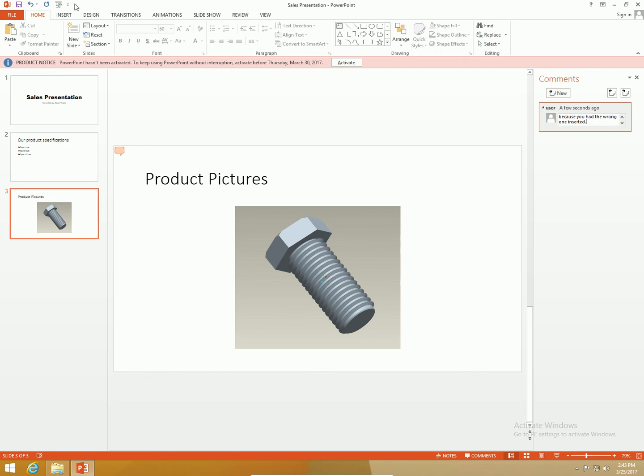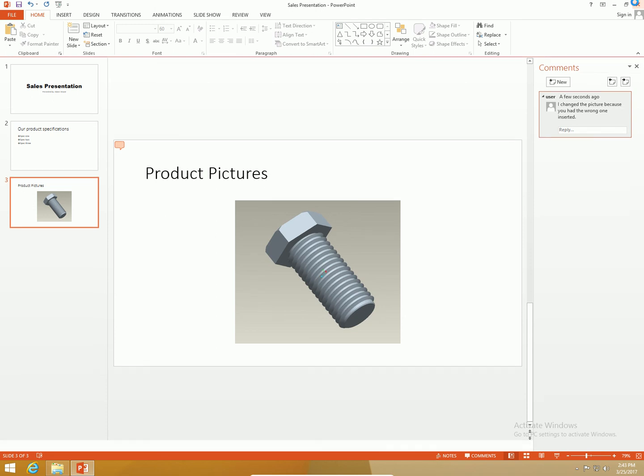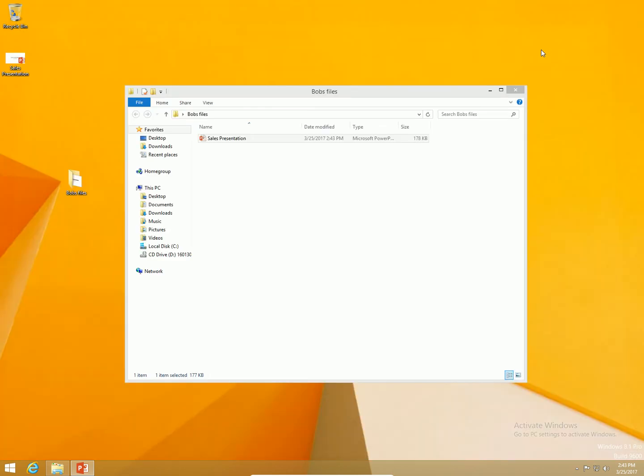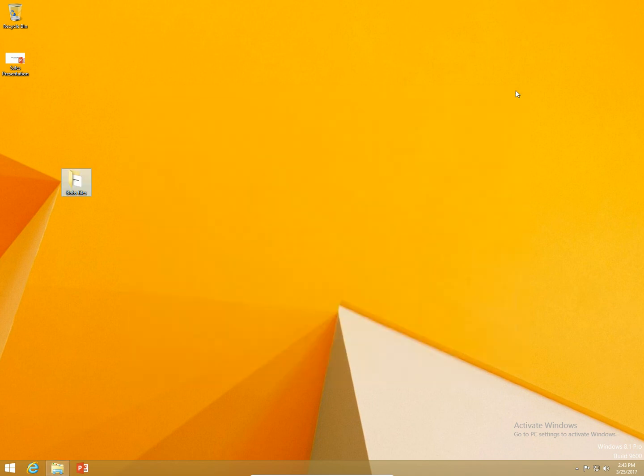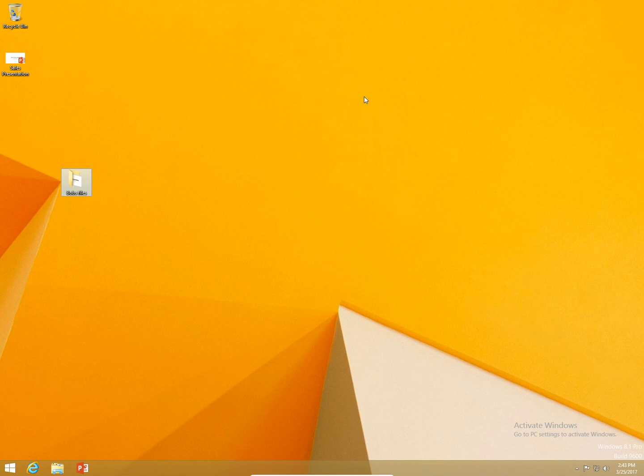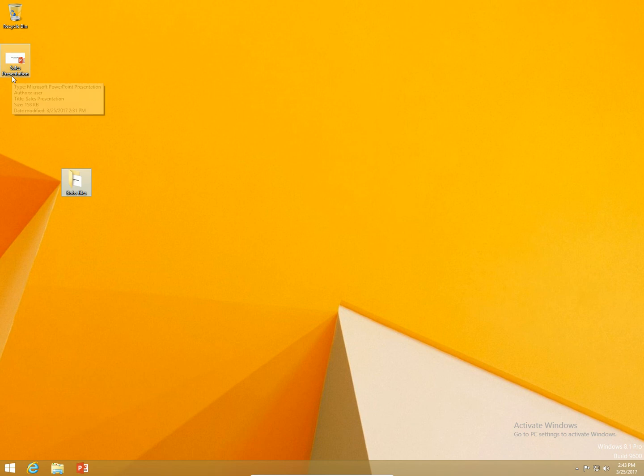Now what I'm going to do is save this file and send it back to Adam. I would email or communicate with him in some way that I was done reviewing his presentation. As Adam, it looks like Bob's done with my PowerPoint presentation.